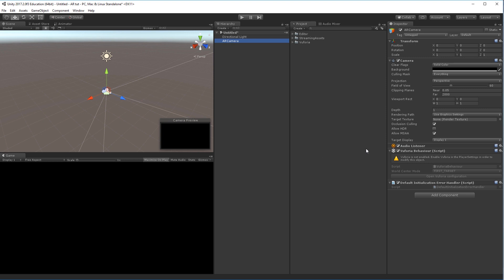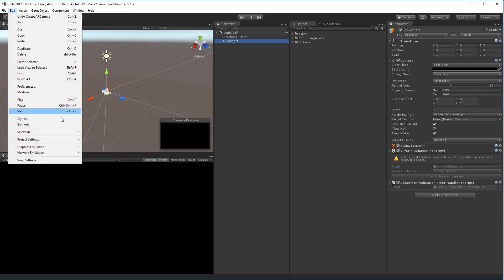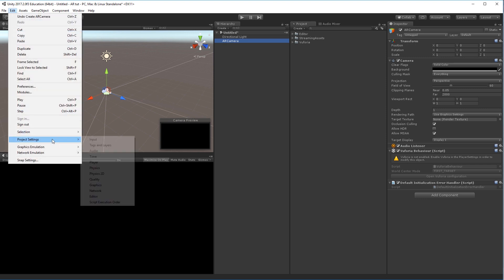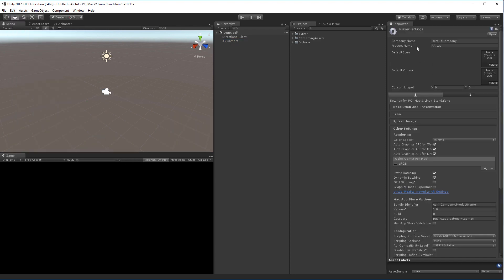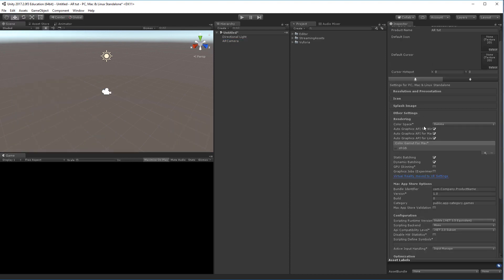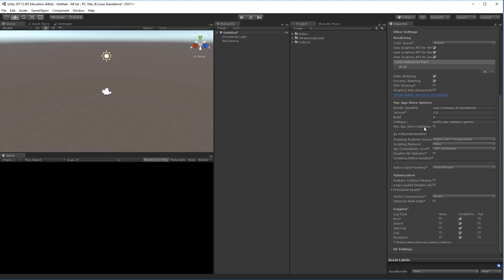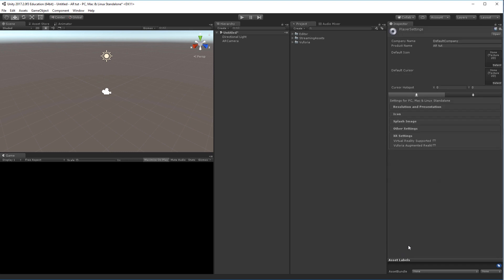So we'll have to go into the settings and modify this. Go to Edit, Project Settings, and go to Player. In the inspector window over here you should then scroll down to the bottom. We have the XR settings here. You can activate Vuforia Augmented Reality.